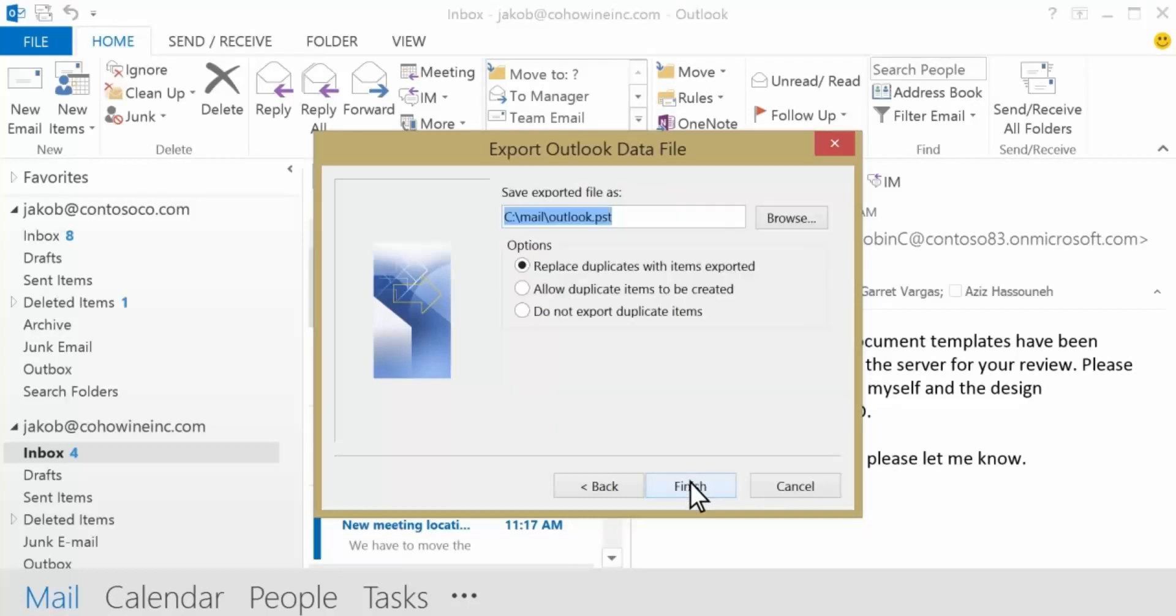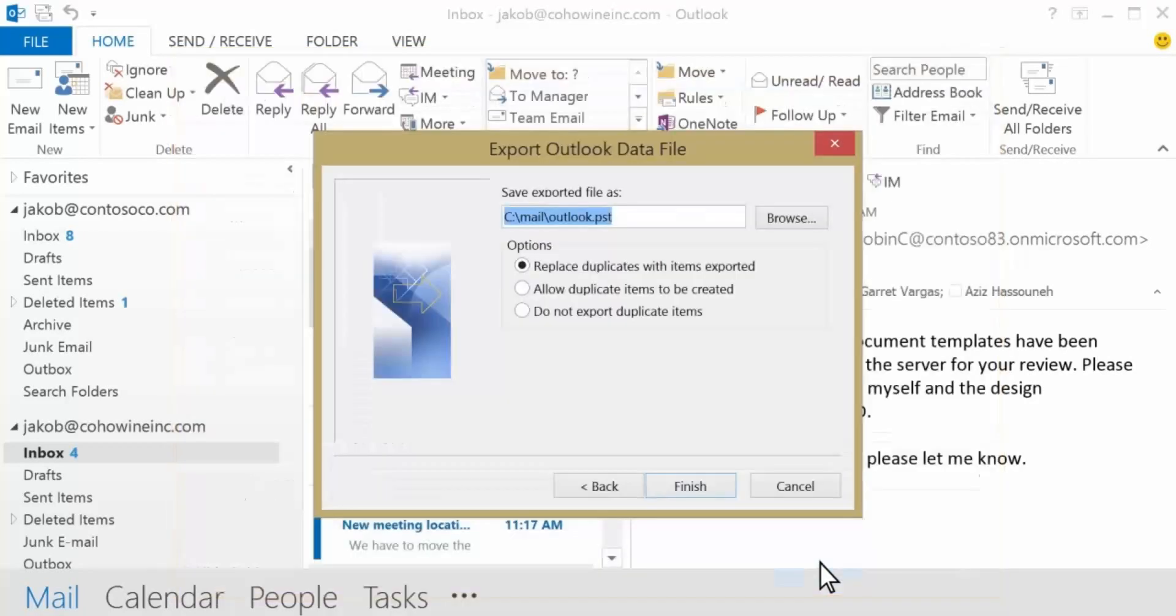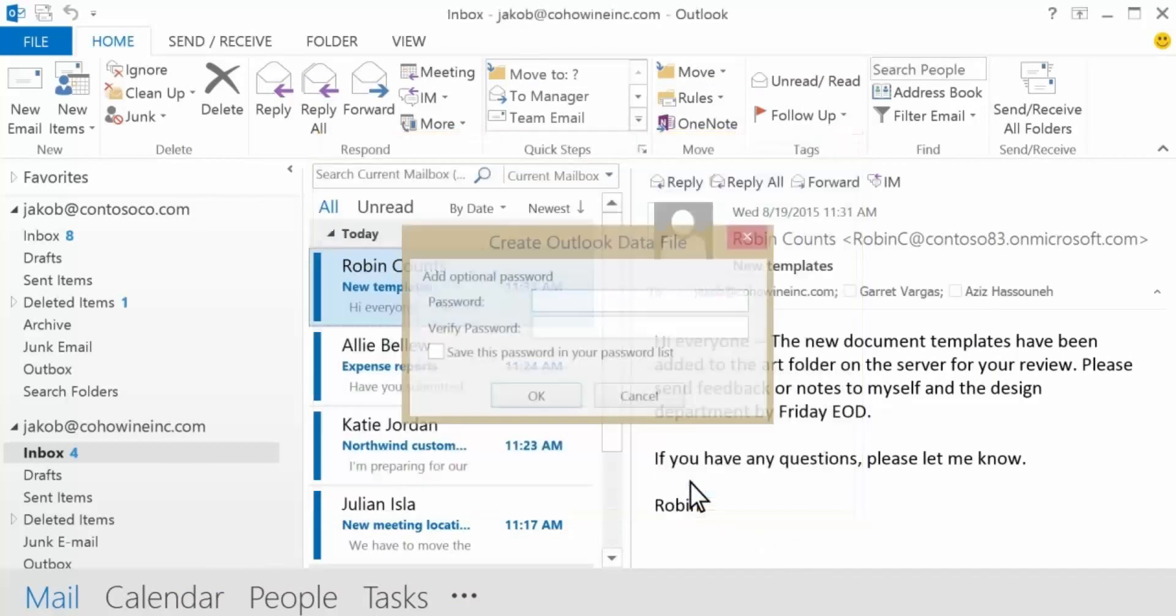Now we'll choose a place to save the file and name it something we can easily find. It's a temporary place to keep everything so we can import it to Office 365, and then we can just remove it. And now we finish copying the info.